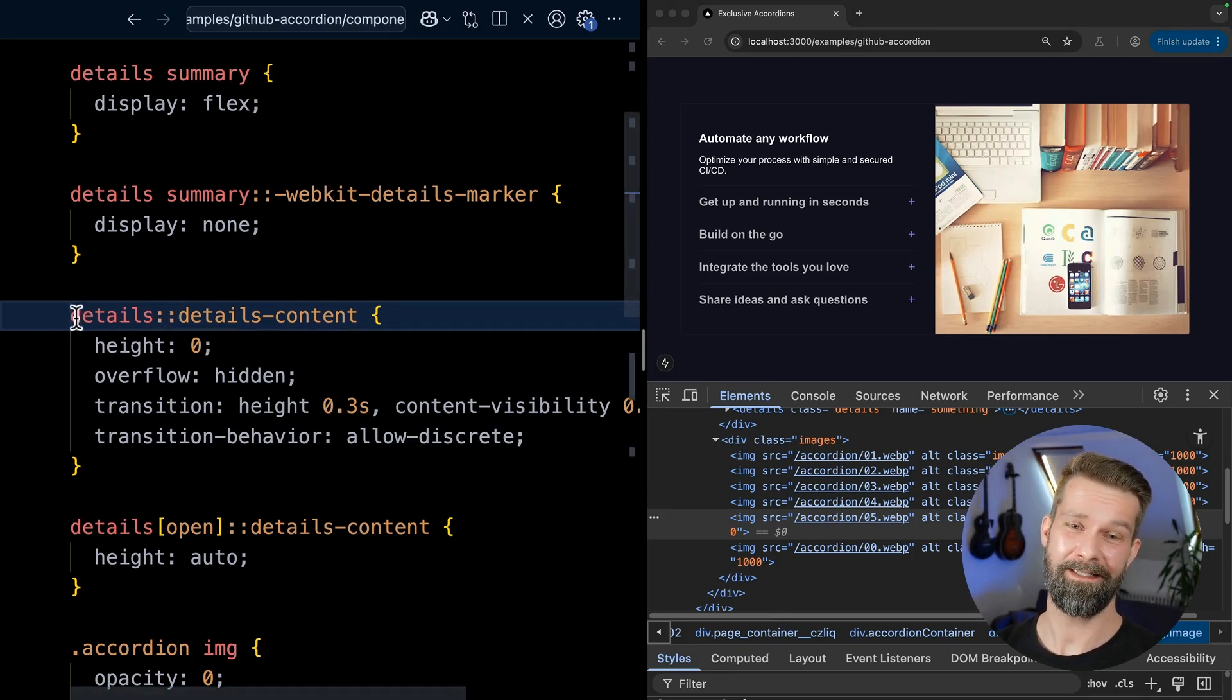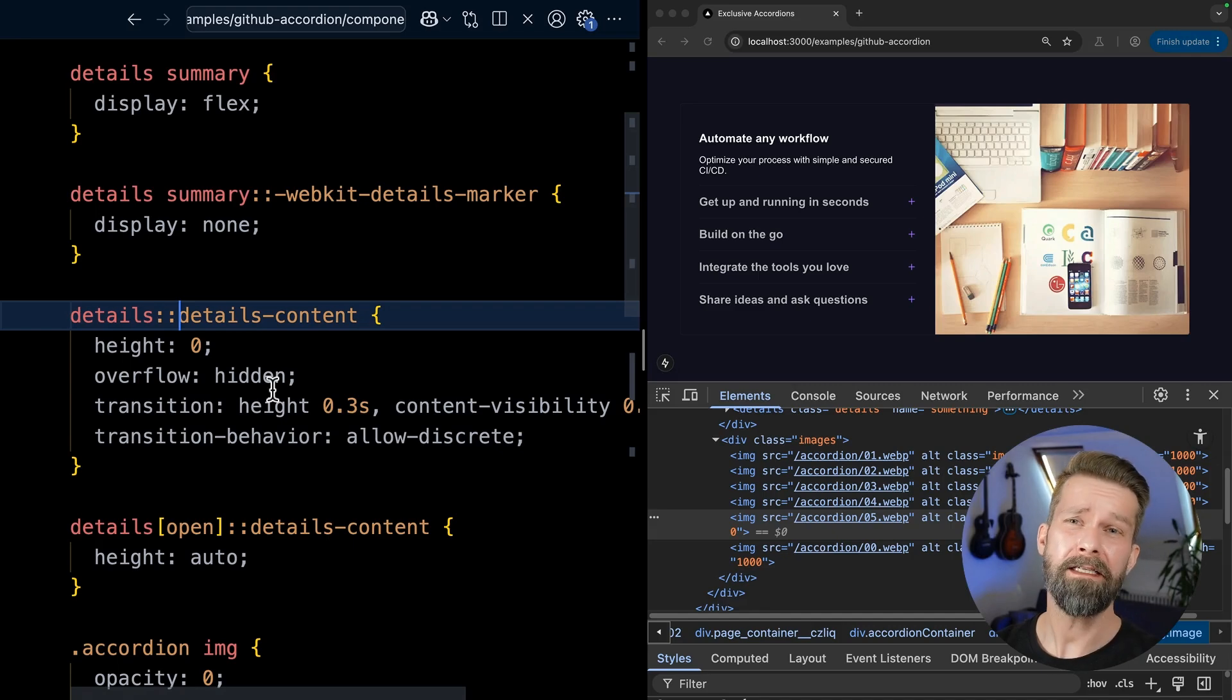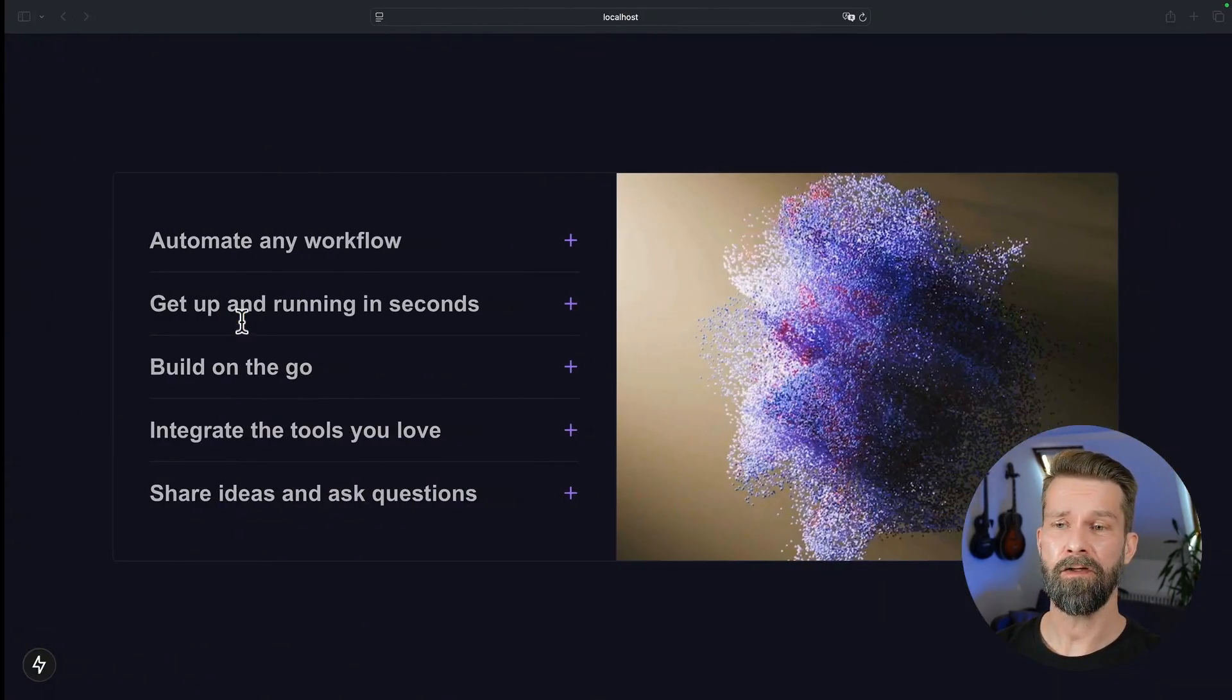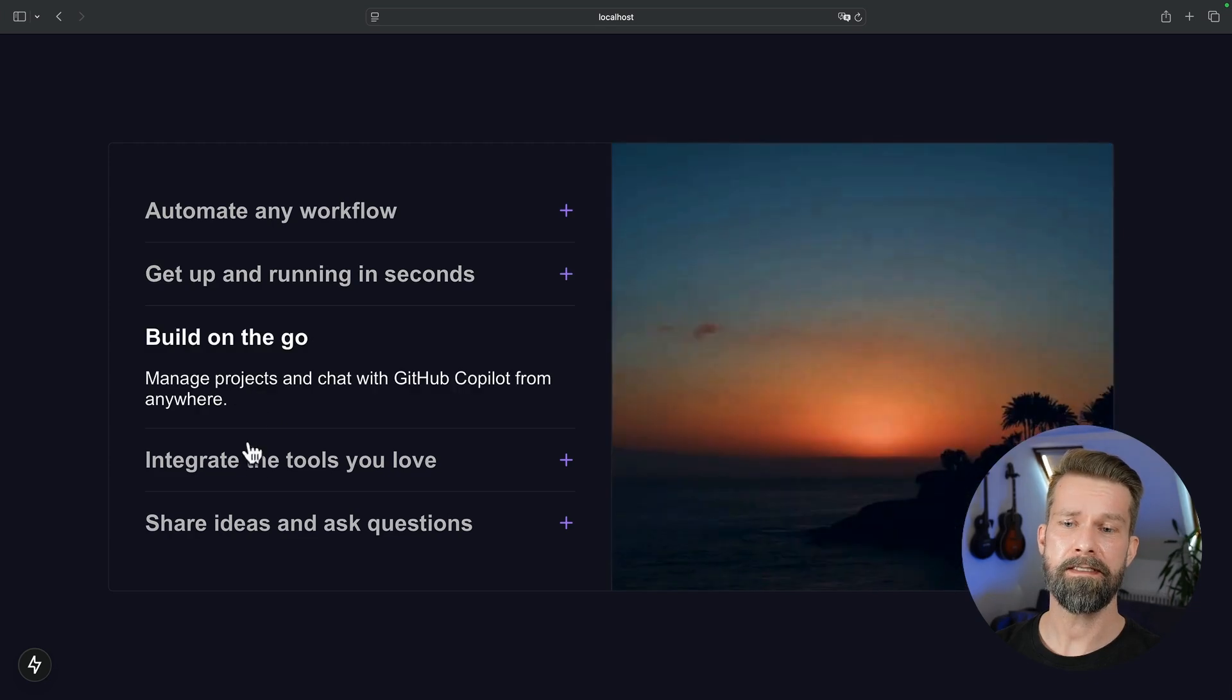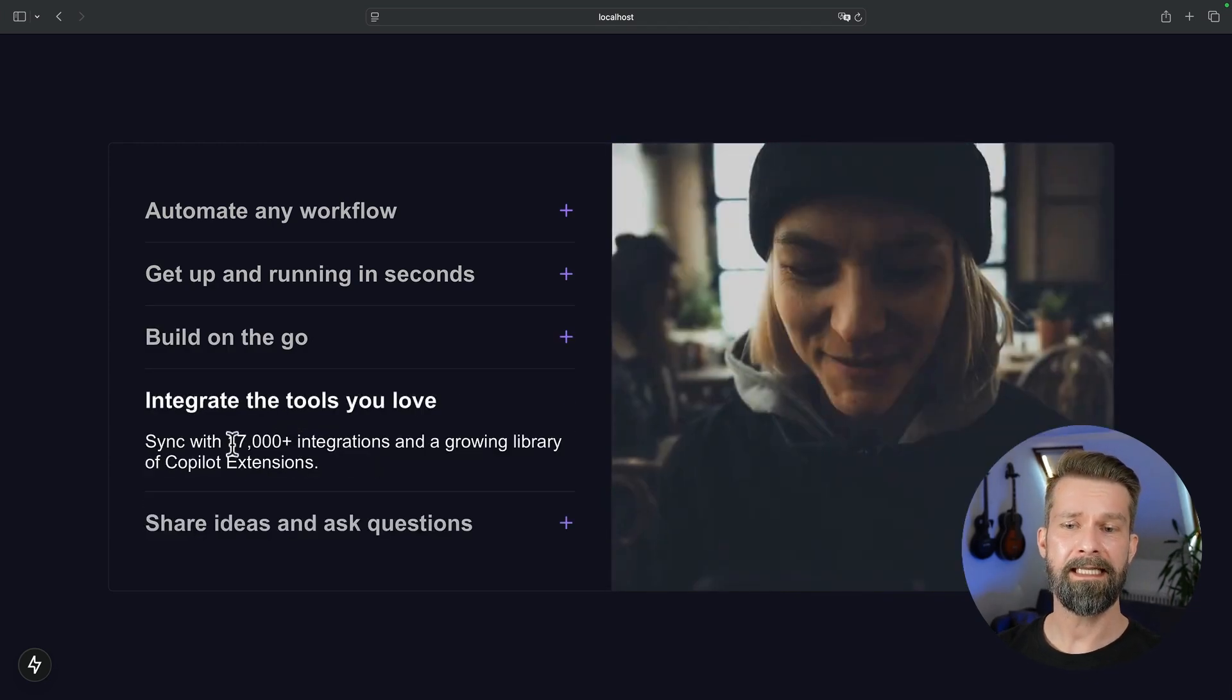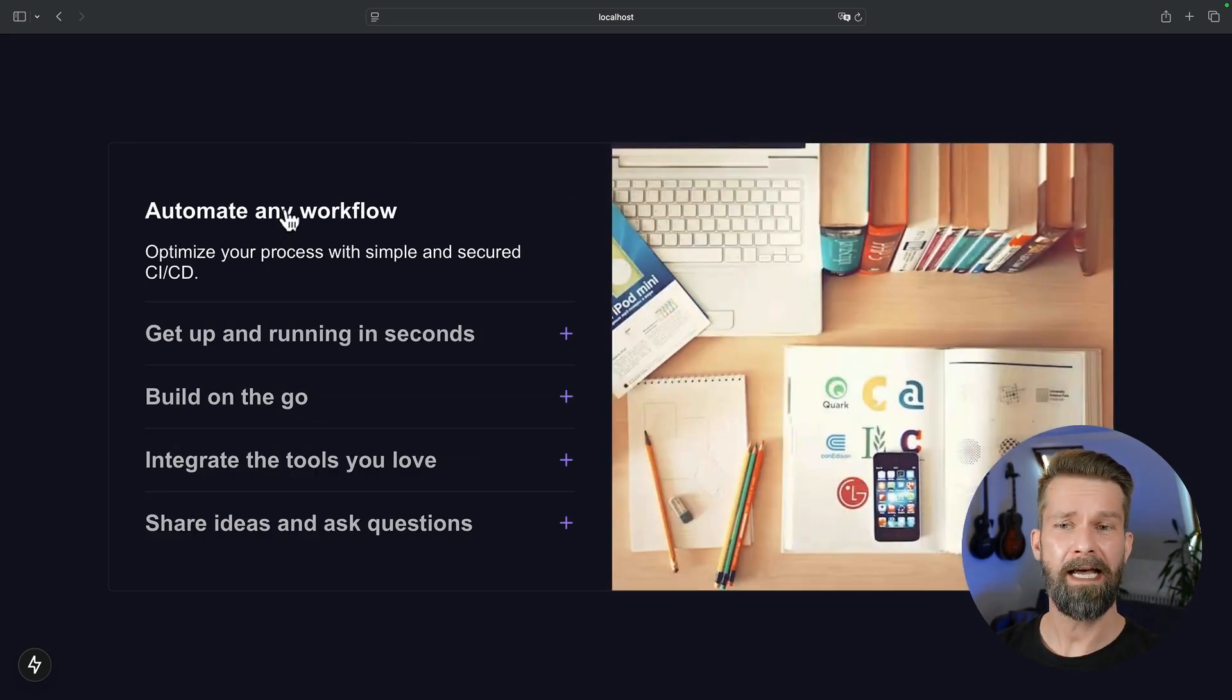If you now wonder about browser support, because we had quite a little bit of cutting edge stuff in here. Let's have a look at Safari. So here we have a recent Safari and it still looks like a decent component, but the details content isn't sliding. And overall, I think this is shippable.